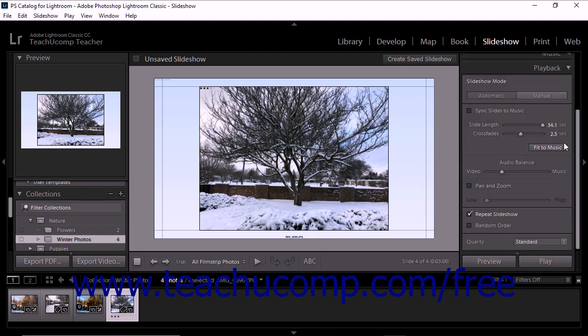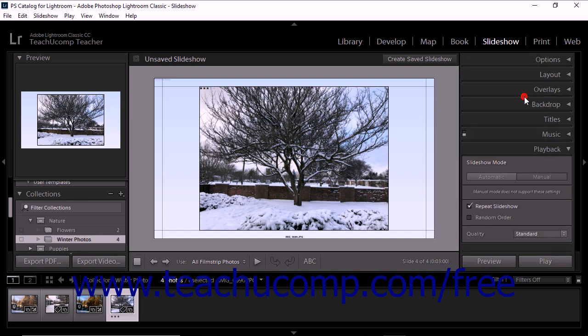First you select the slideshow mode by clicking either the automatic or manual button at the top of the playback panel.